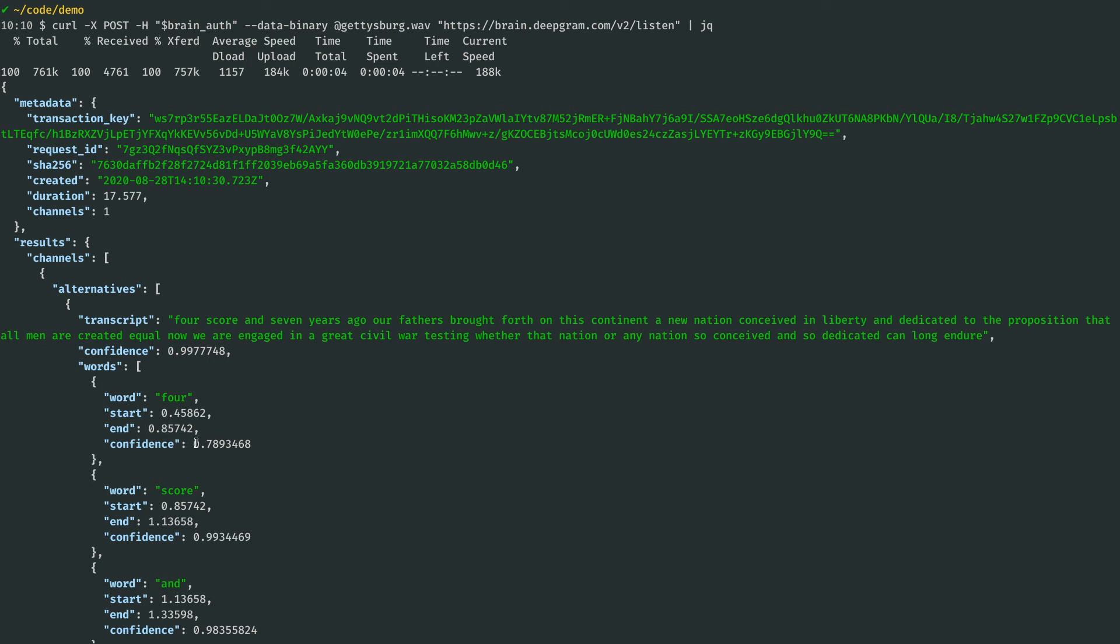That's what we call batch mode because I have a recording already done, and I'm sending a batch of audio over to DeepGram.